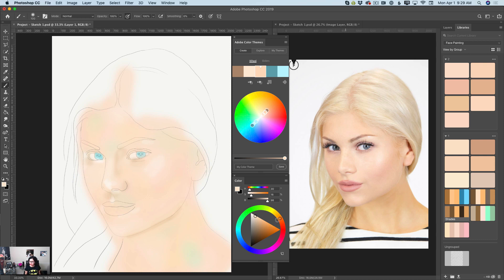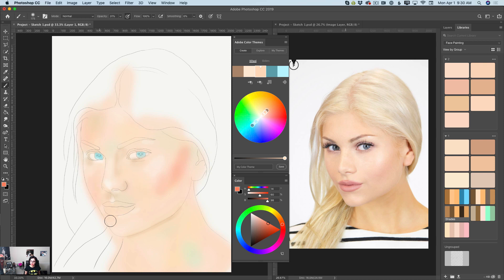Now I will switch to a light shade of red color. I will bring down the opacity of my brush and increase the size of my brush. I will apply a splash of red color, because as I said before, our skin reflects everything.